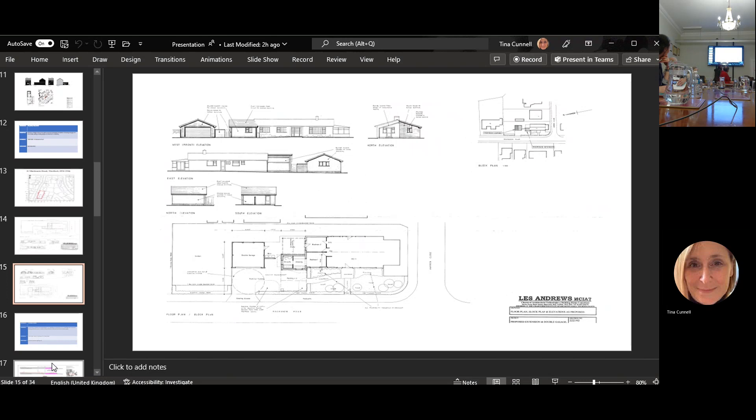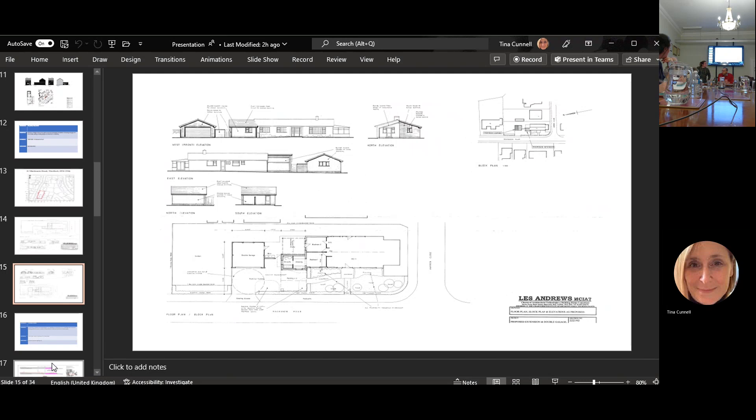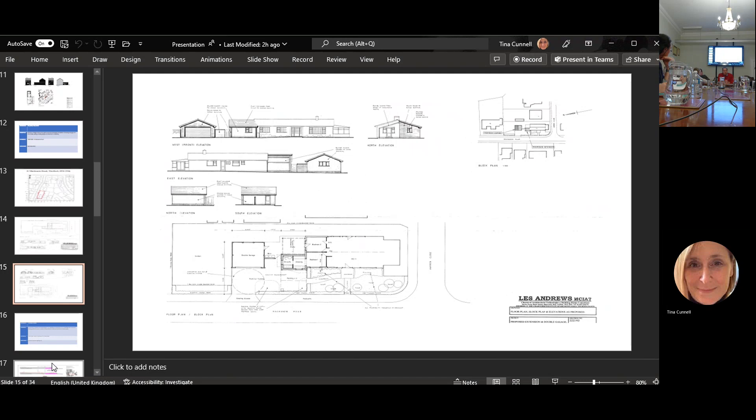You can see where the additional build is. The fact that their neighbor were in support of the application because it's well designed is nice for a change. The highways have no objection, they have support from their neighbors and it still leaves a little bit of garden. Happy to support.